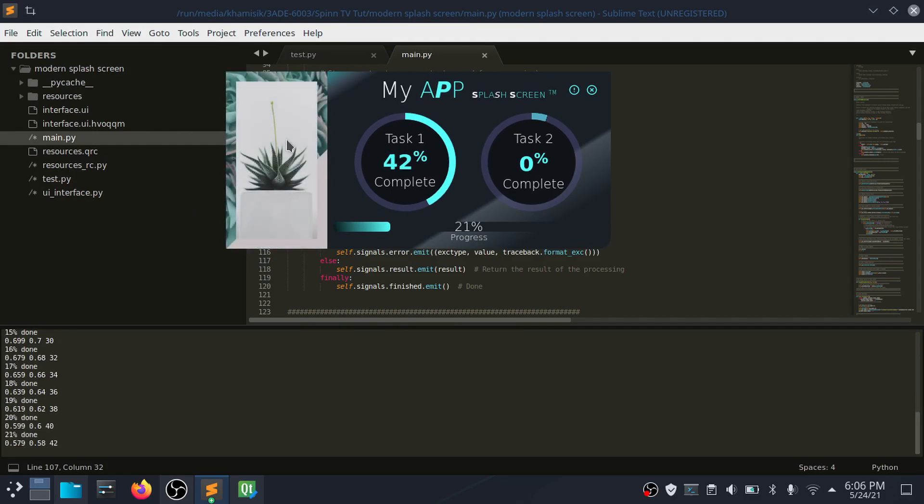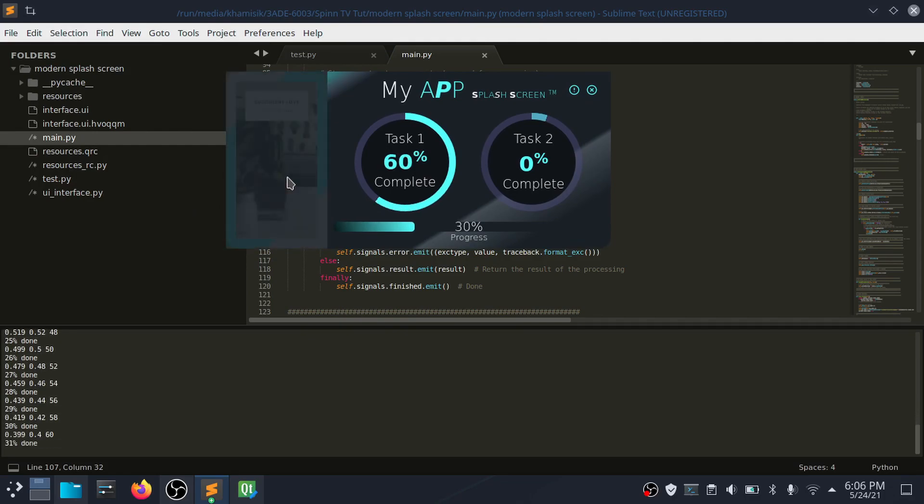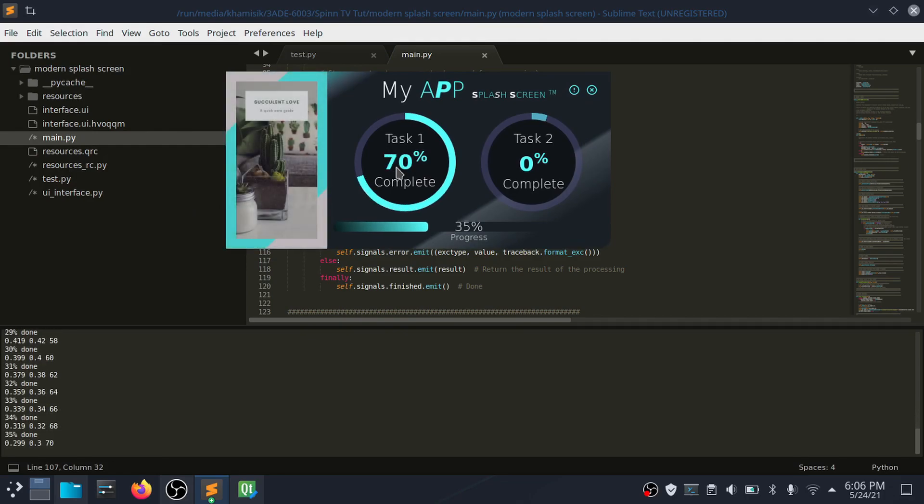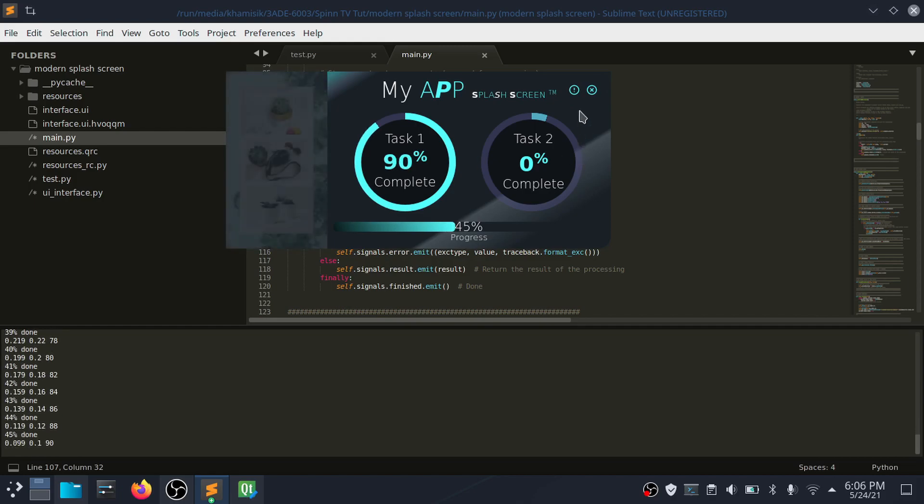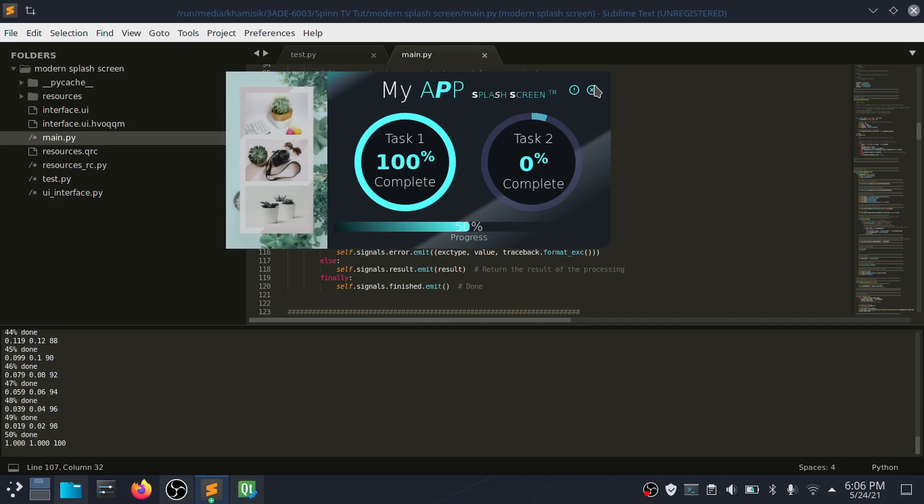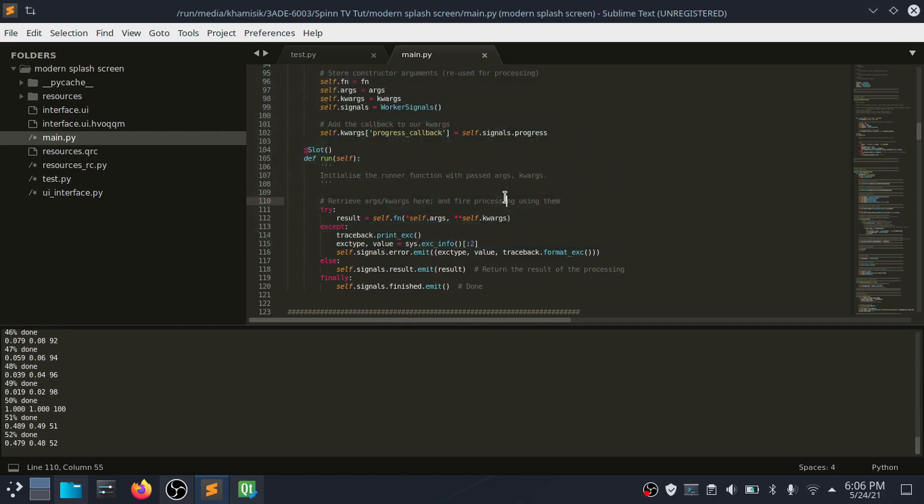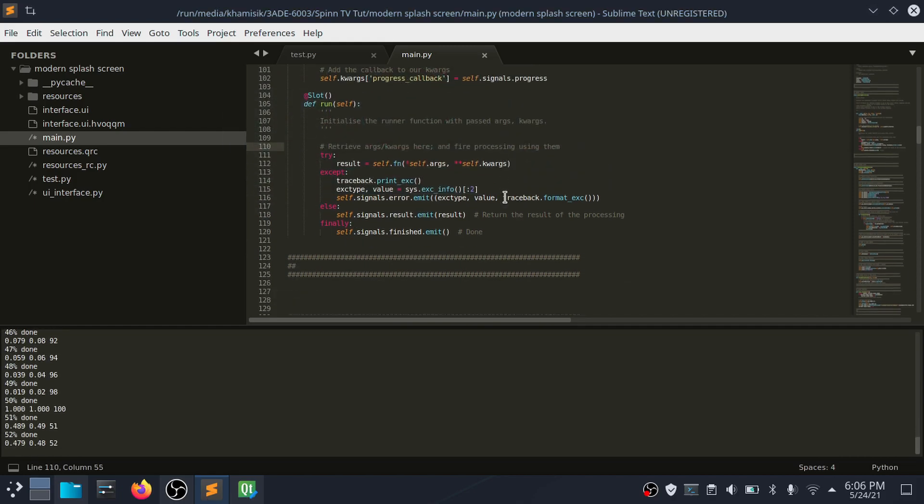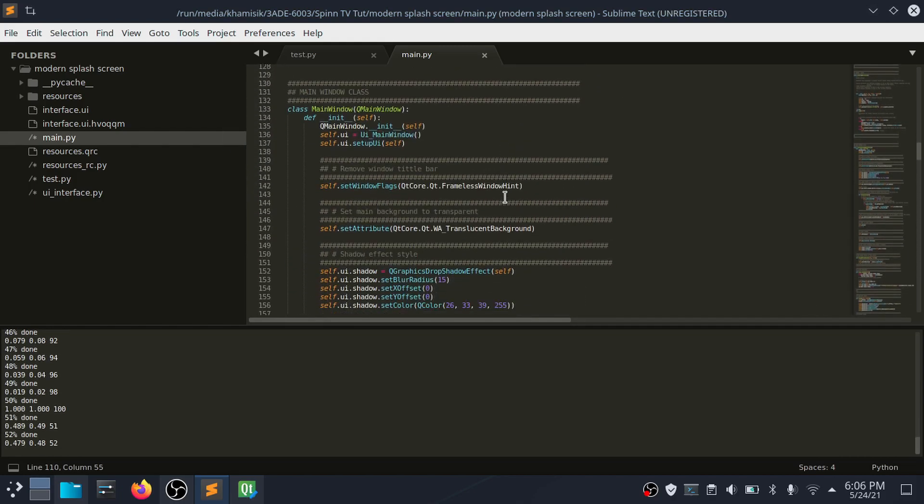In this final example, I added Q timer functions that change after images every three seconds. I also added two functions that fade the images by using their opacity values.